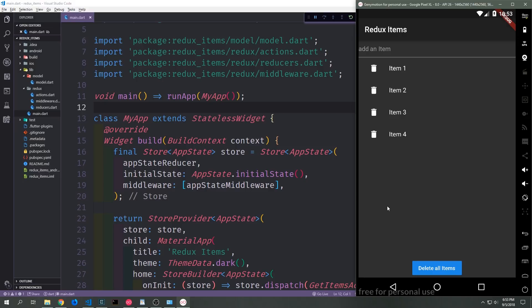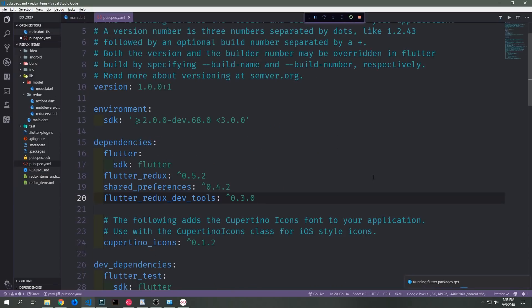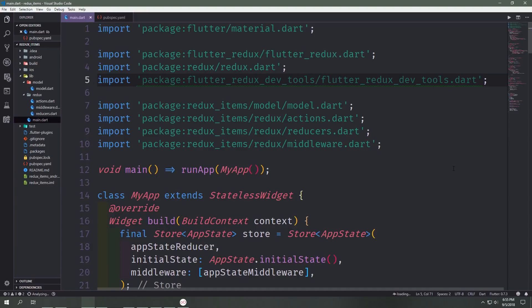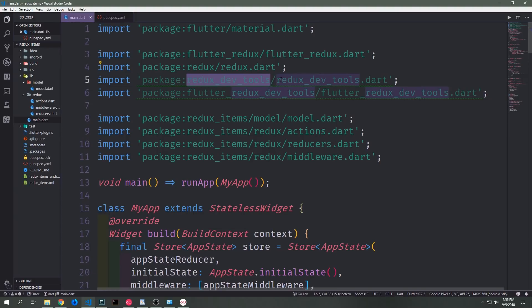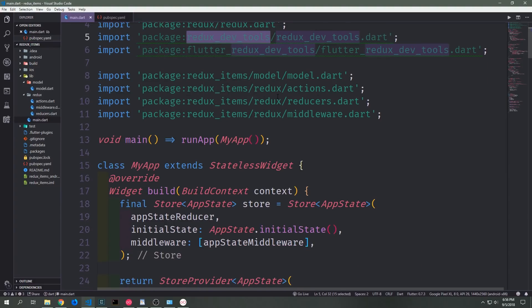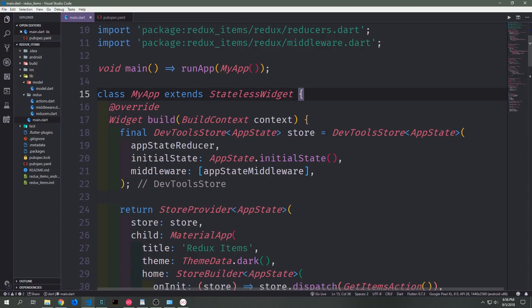We can get a better look at this if we use what's called the Flutter Redux DevTools. Let's go ahead and install them and set them up inside of our application. Inside of your pubspec.yaml you can add the Flutter Redux DevTools dependency — the current version at the time of this recording is 0.3.0. Now that we've got the dependency, we import package:flutter_redux_devtools/flutter_redux_devtools.dart and also redux_devtools/redux_devtools.dart, because like with Flutter Redux we have normal Redux DevTools primitives that we need for this to work properly.